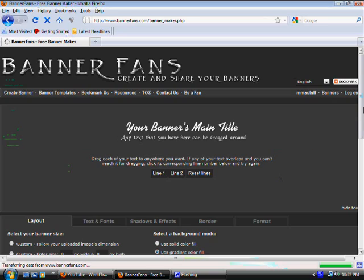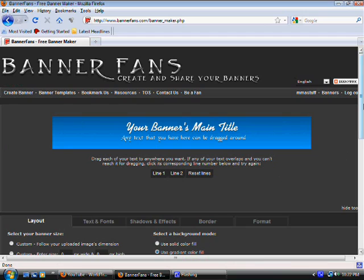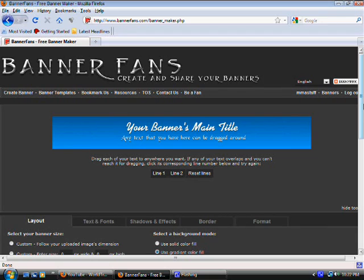I found a great website. It's actually free. It's called bannerfans.com and it lets you make banners pretty easily. You don't have to know Adobe Photoshop, which can be difficult and costs money. You can just go to this website and create it. So let's go to bannerfans.com.